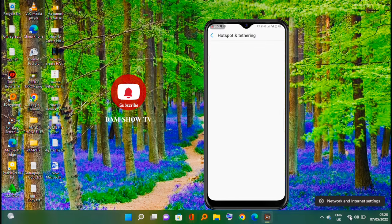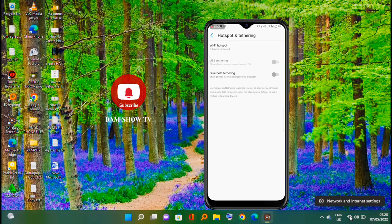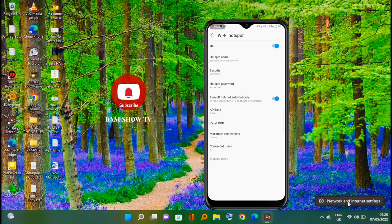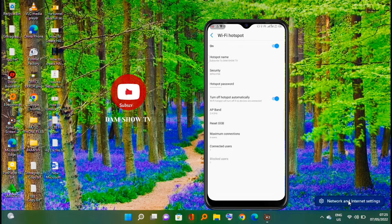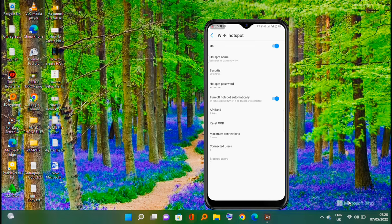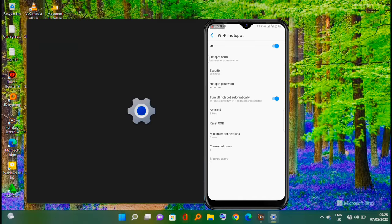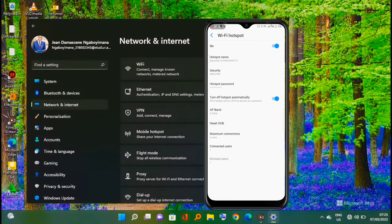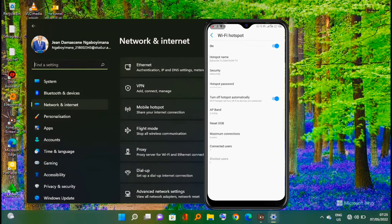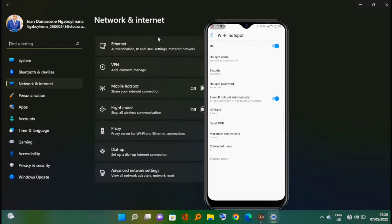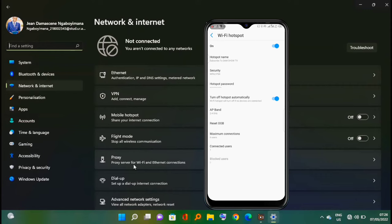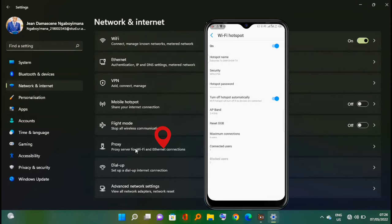Right click on WiFi icon, click on network and internet settings, click on proxy.